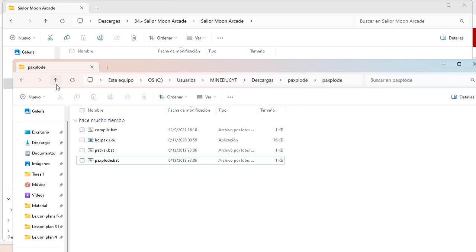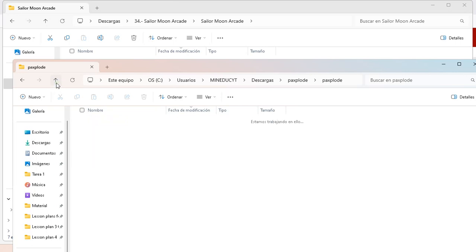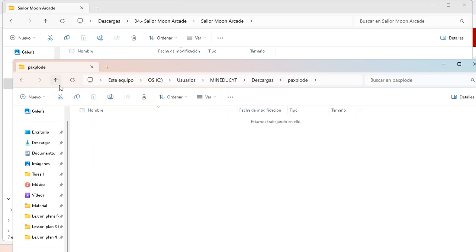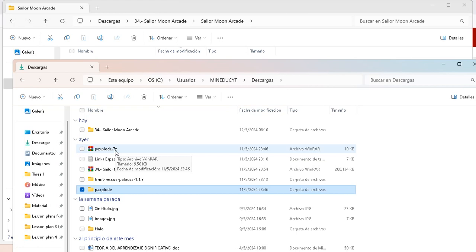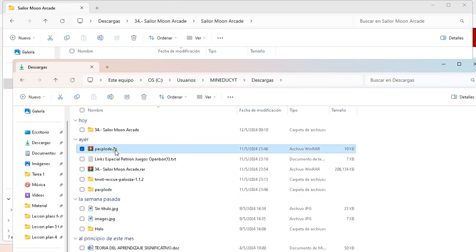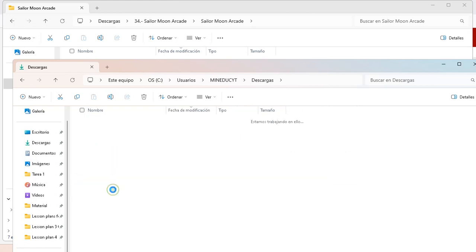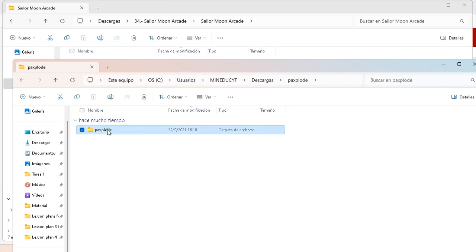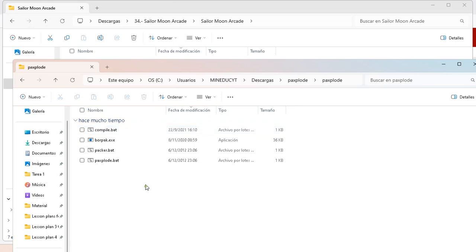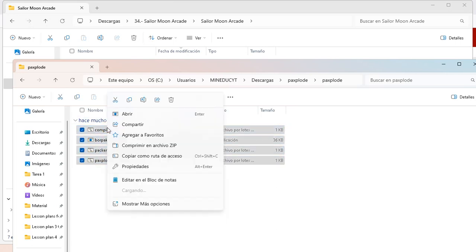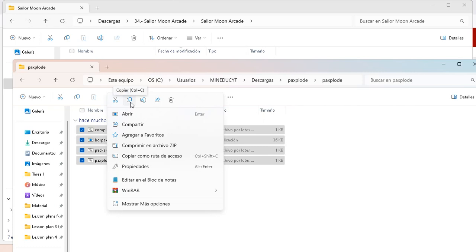So the first thing that you're going to need is this zip file. I'm going to leave the link in the description below. So I have it here, I already unzipped it, so I'm going to open it. I'm going to select everything that is here, and I will make a copy.